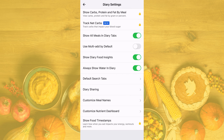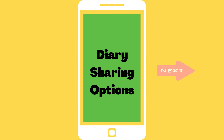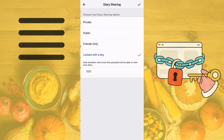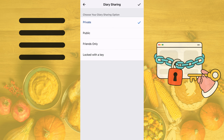You also want to take a look at the diary sharing to make sure that you are sharing it with the people that you would like to share it with. You have four options. You can keep your diary private so that nobody has access to it, or you can have it as public so that everybody has access to it.